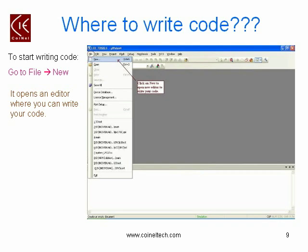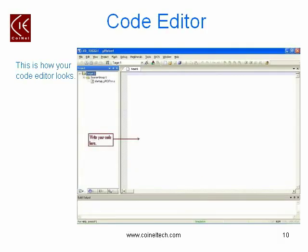After saving the project file, you need an editor screen to write your code. To get that editor, go over to the file menu and then select the option New, which opens up an editor where you can write your code. This is how your editor window looks. You can write your code in that area.